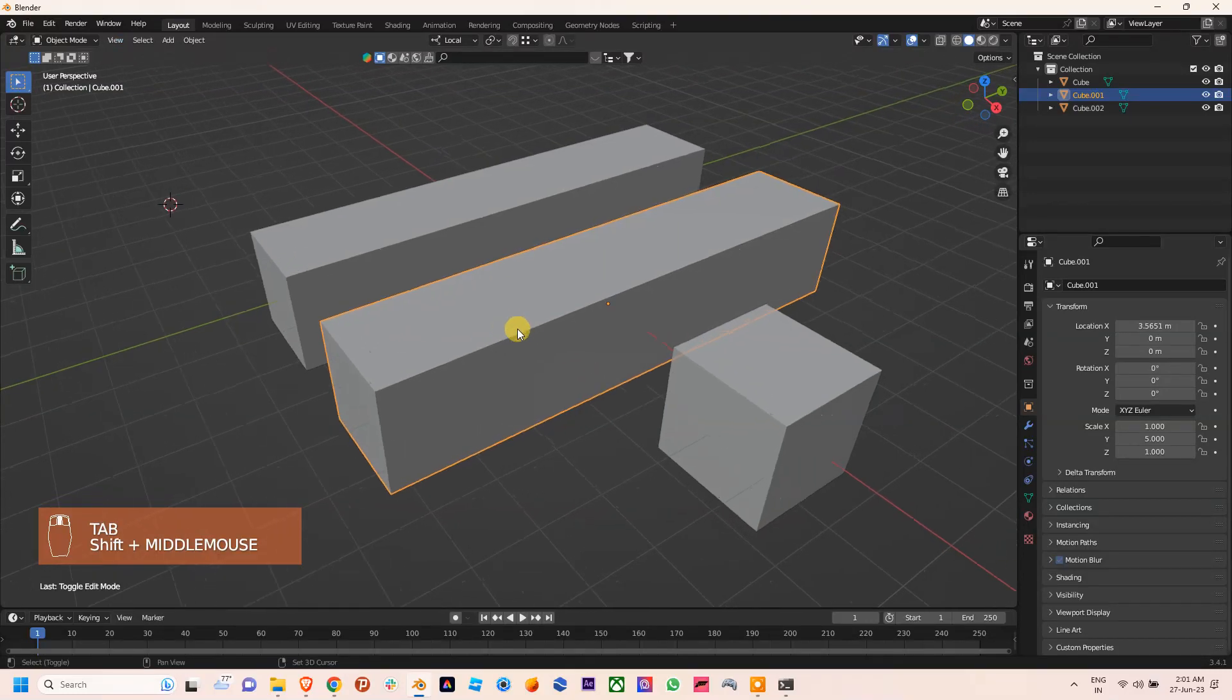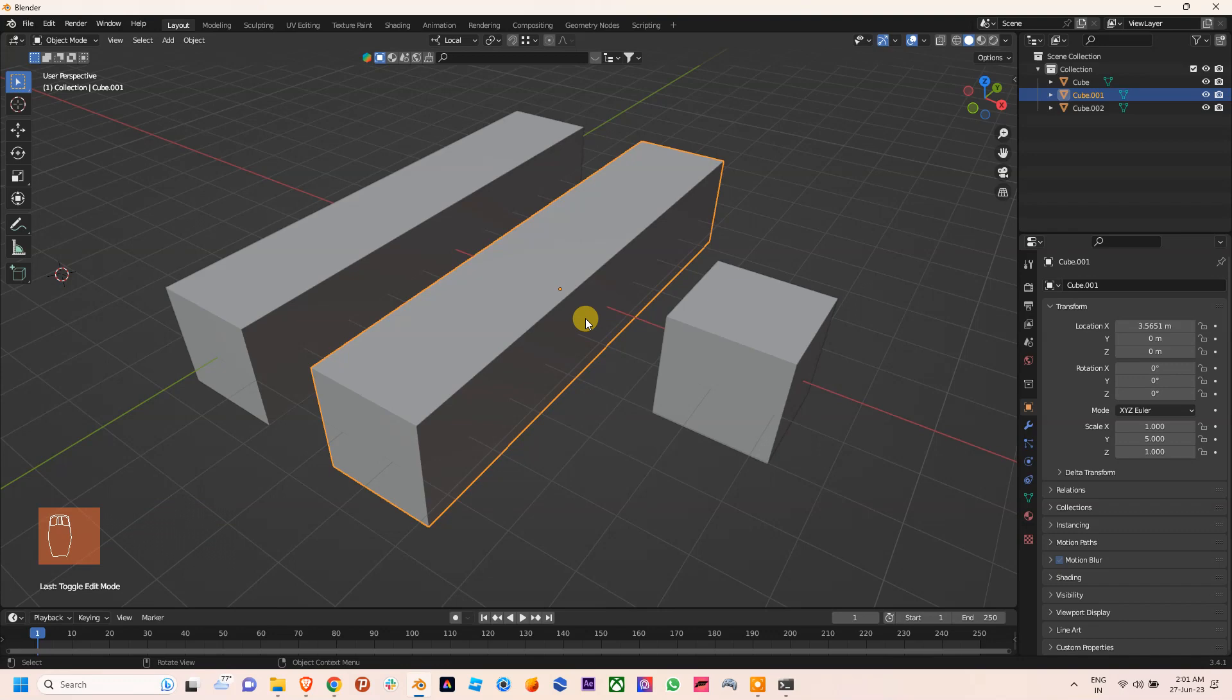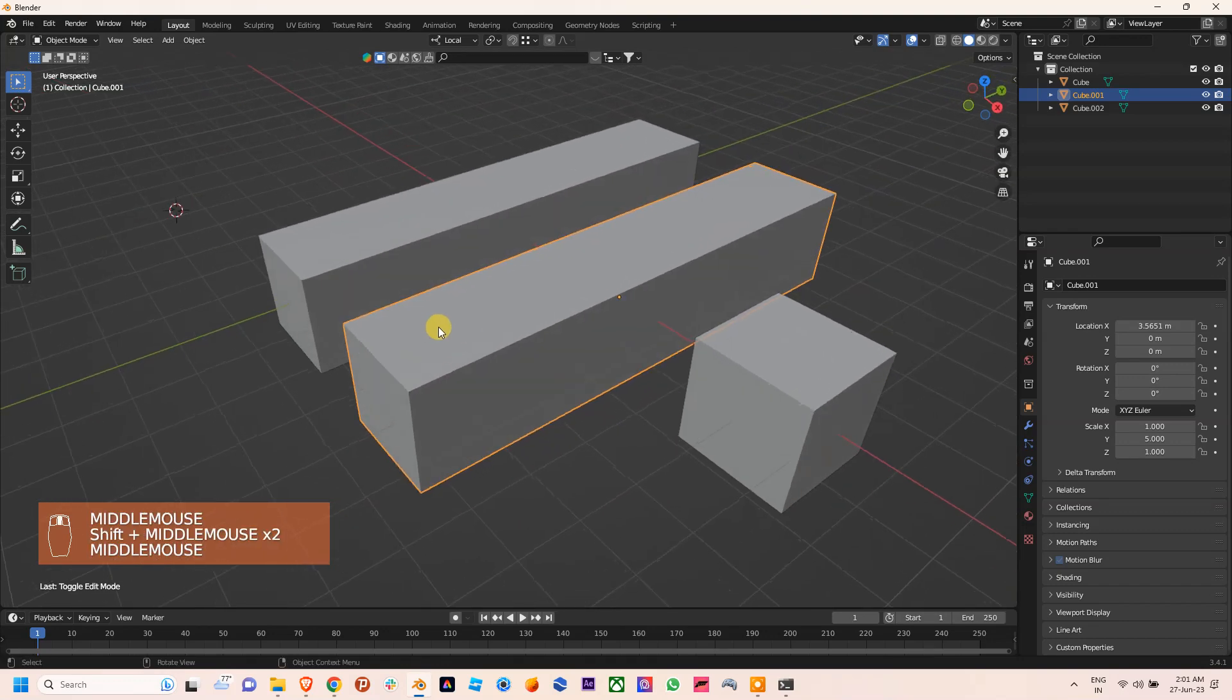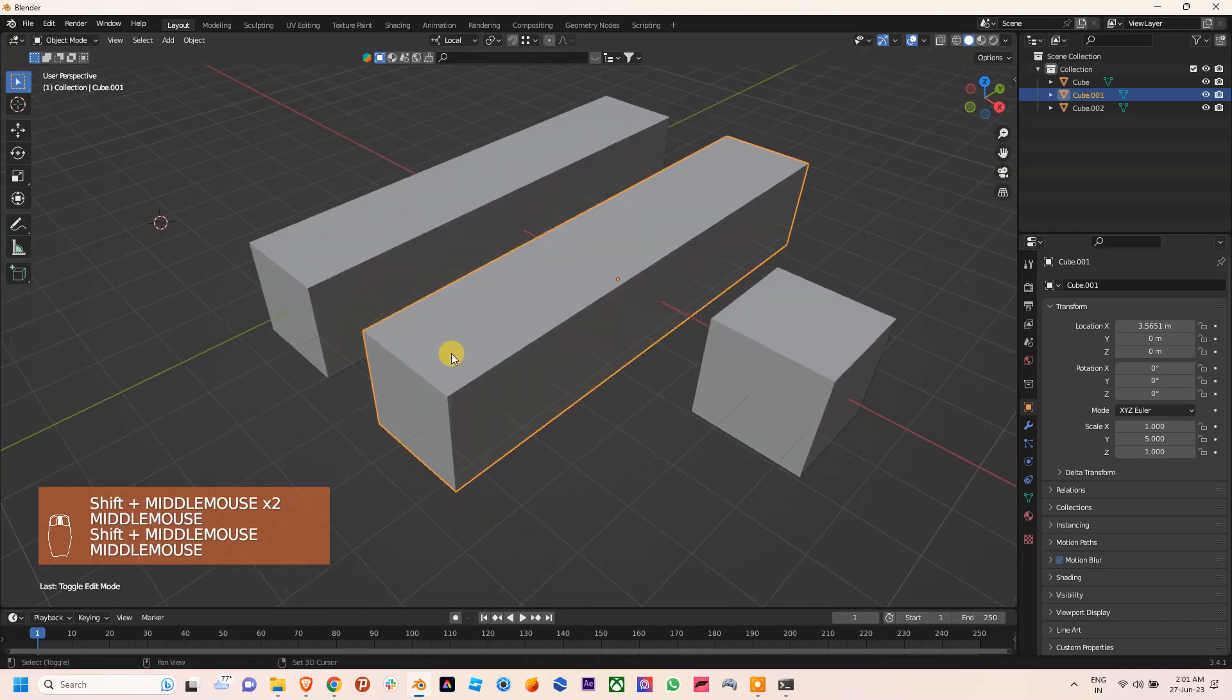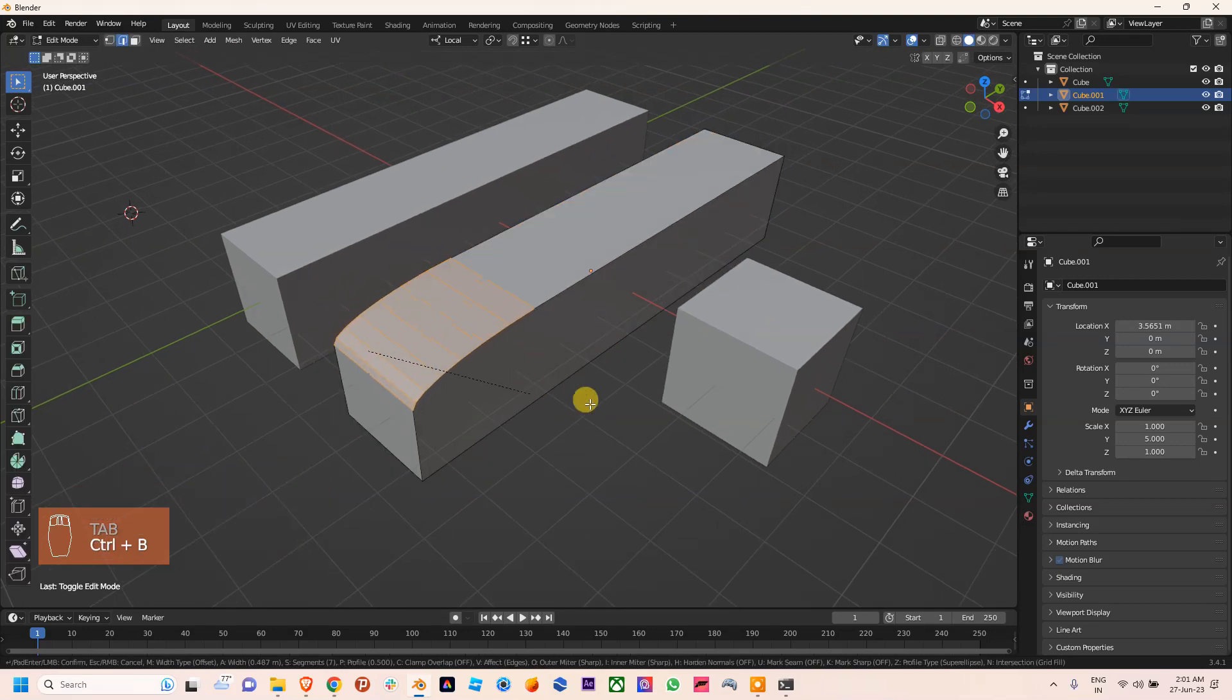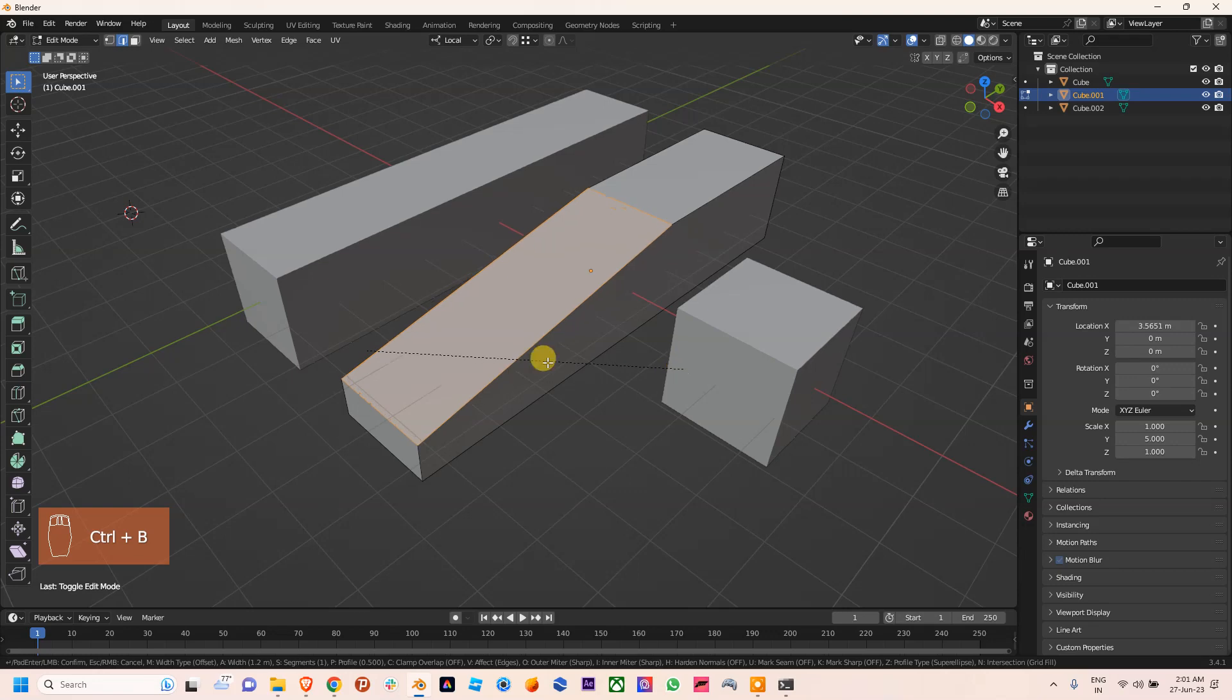Hello everyone, so today in this video I'm going to talk to you about bevel, applying bevel on any object into your scene. Sometimes it goes weird like this. I am pressing Ctrl+B, you can see the bevel is going like this.